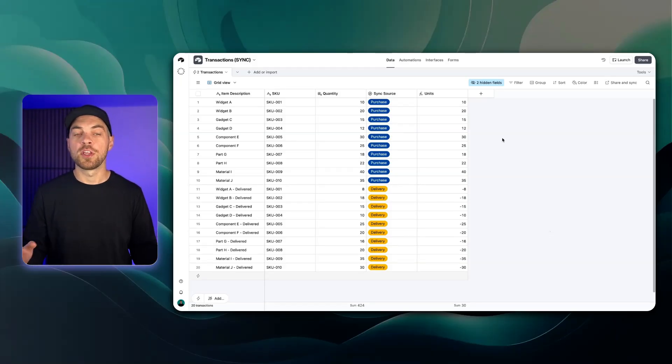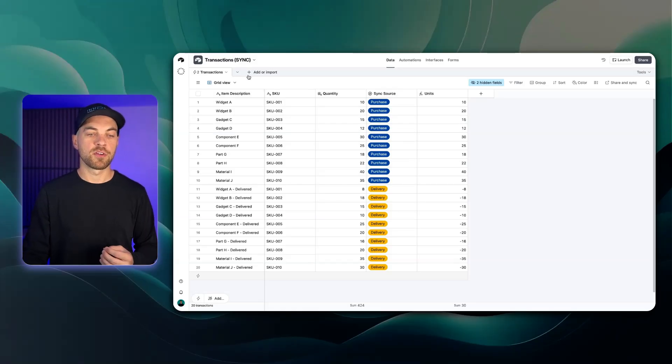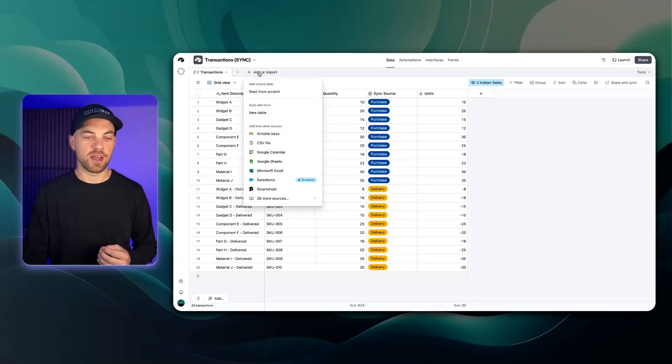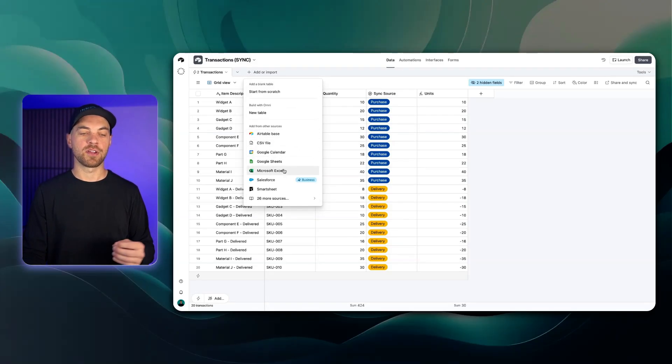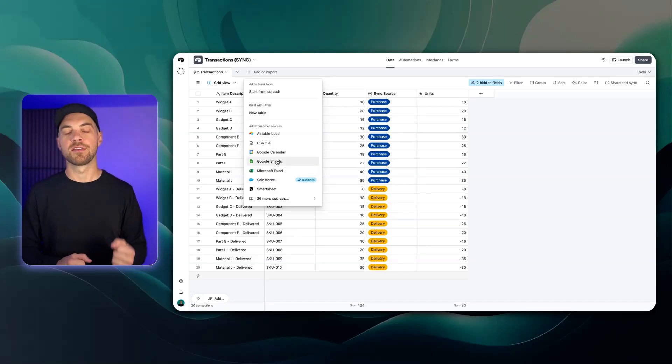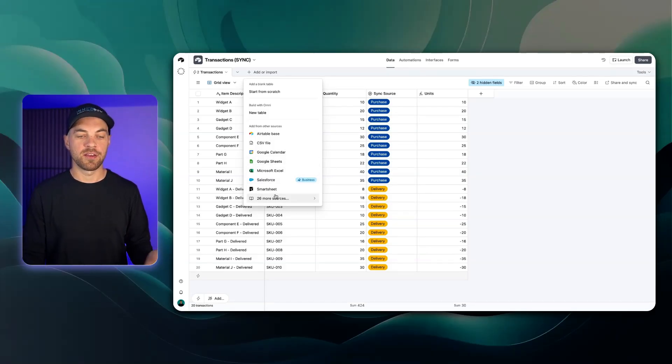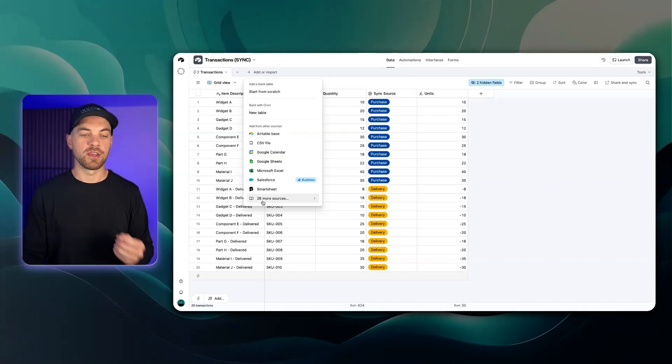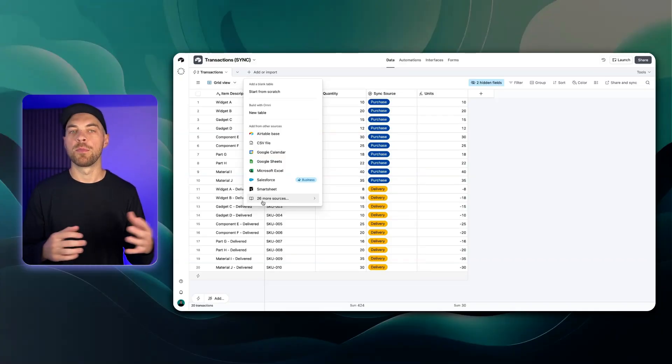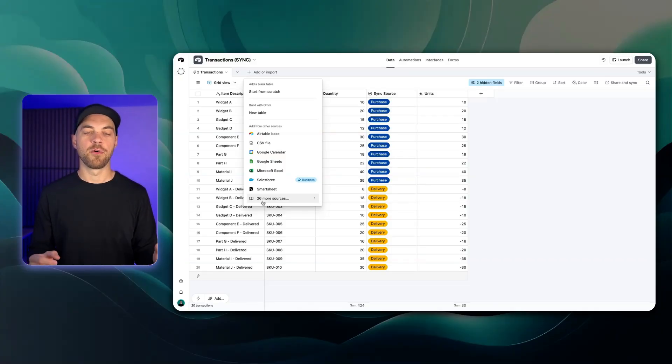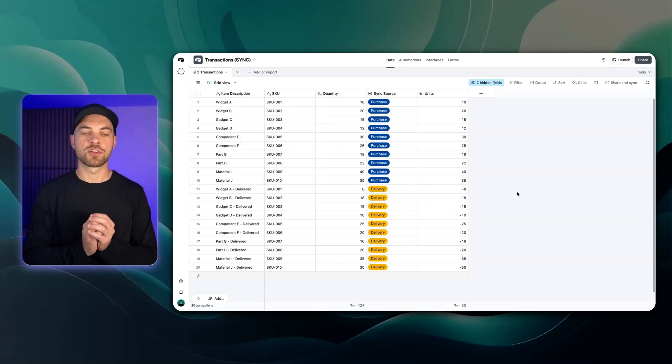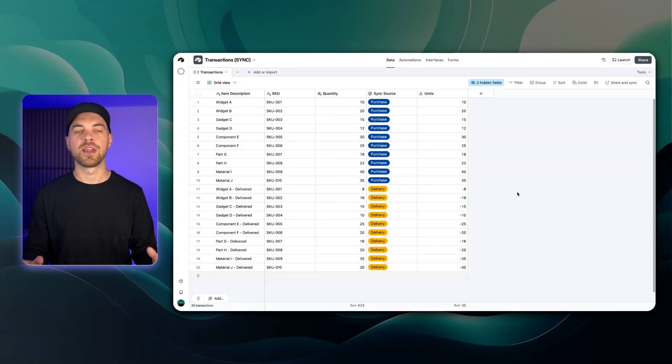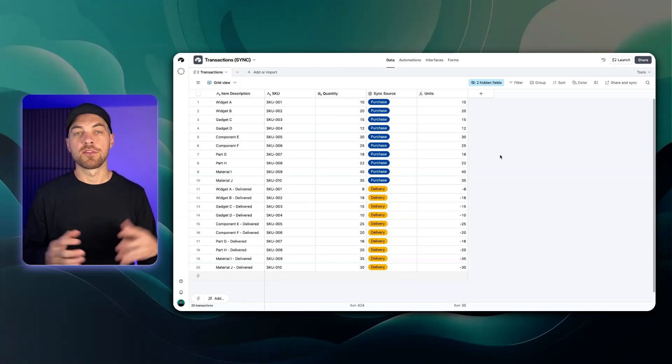There's a lot more that you can do with syncing. You might have noticed when I click this add or import we can add from other sources as well like Google Calendar and Google Sheets and you can automatically sync from those sources as well. There's plenty of others. Some of them are only available on the business enterprise plan but they are available there. This video was just to show you how to get started with the syncing functionality within Airtable.